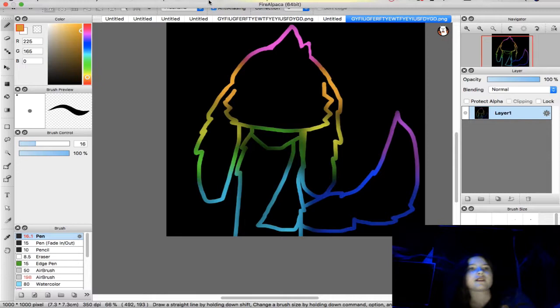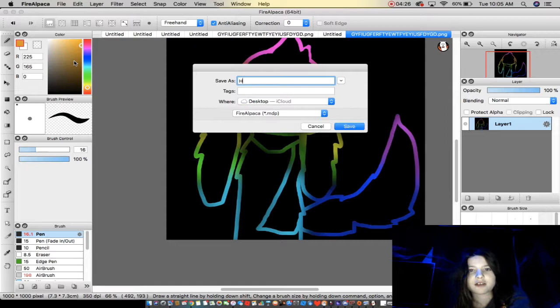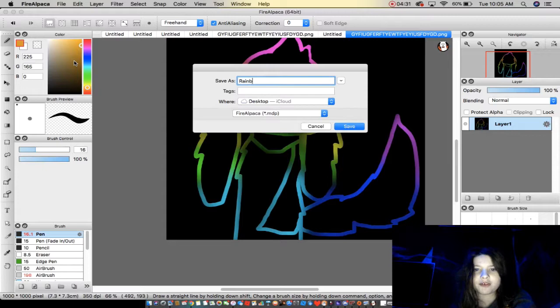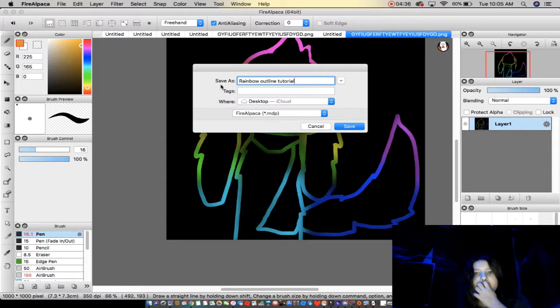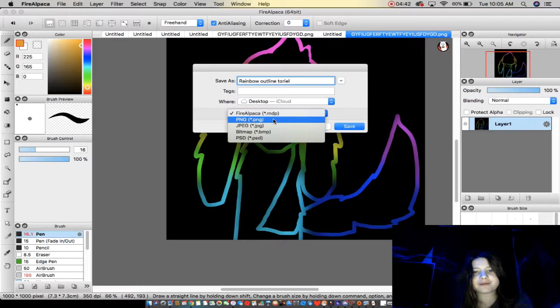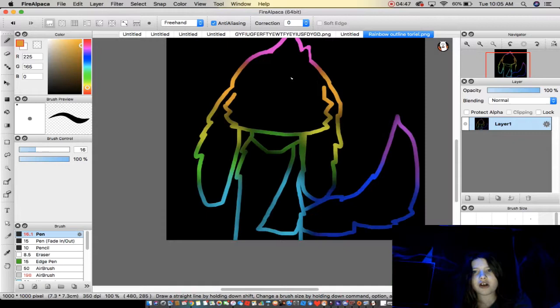So then you just once again save it as, I'm just gonna save it as hello rainbow outline tutorial. Yeah, tutorial. Undertale reference. If you want to get that picture just gmail me at glaceon is cool at gmail.com and I'll send you a copy and maybe give you a shout out. Okay, and that. Peace.